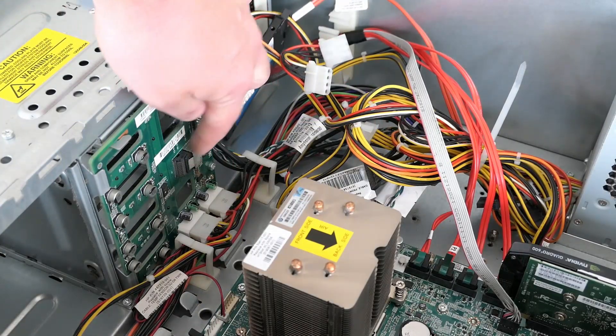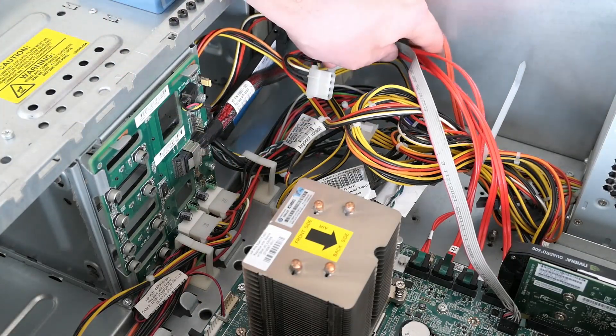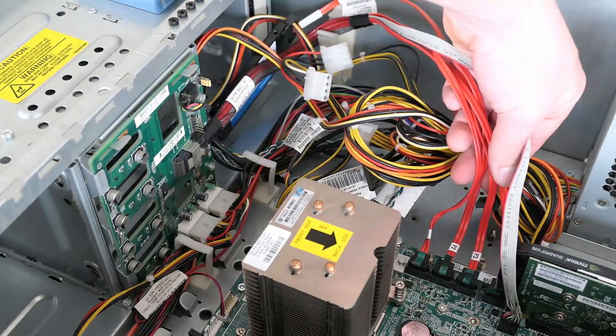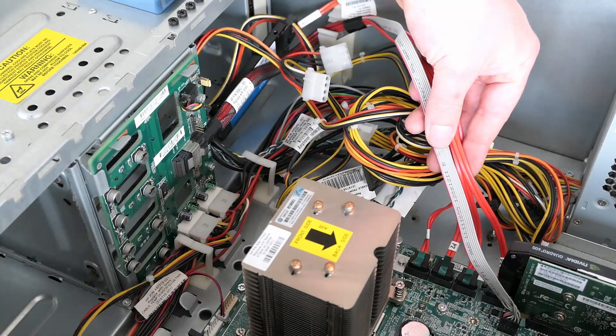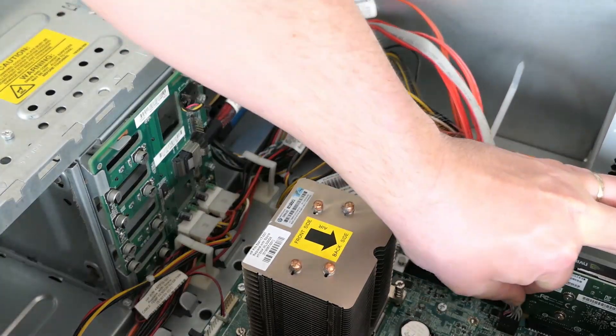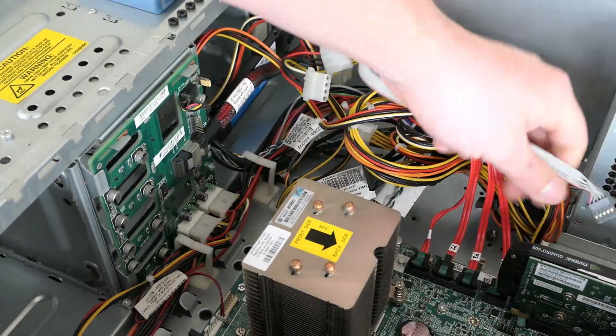One single data cable connects here and ends up in four separate SATA connectors and an additional cable connected to the motherboard. Let me remove that one.